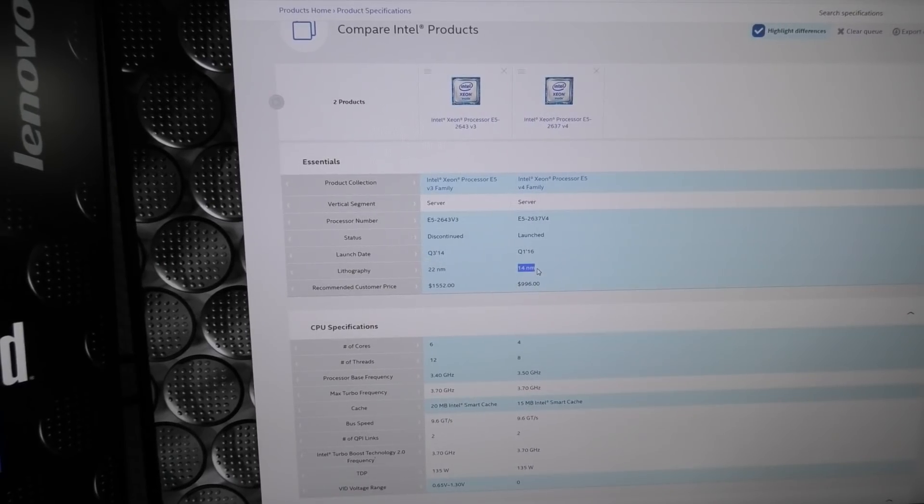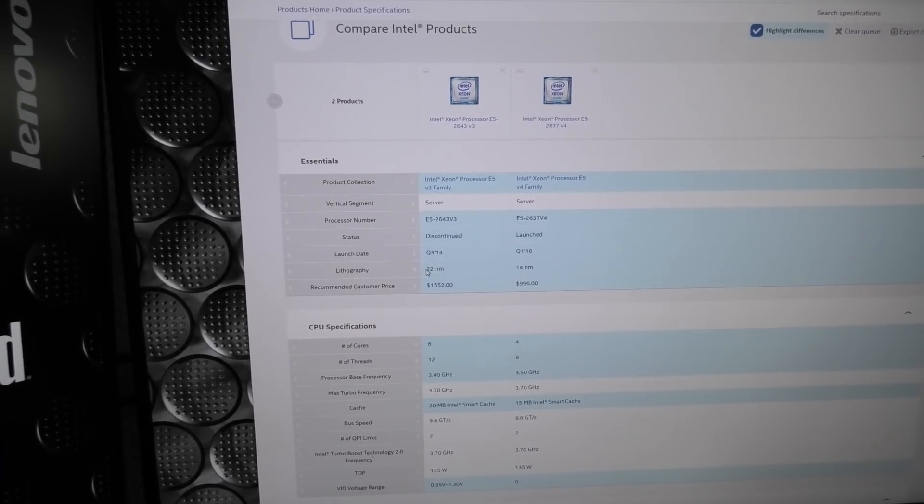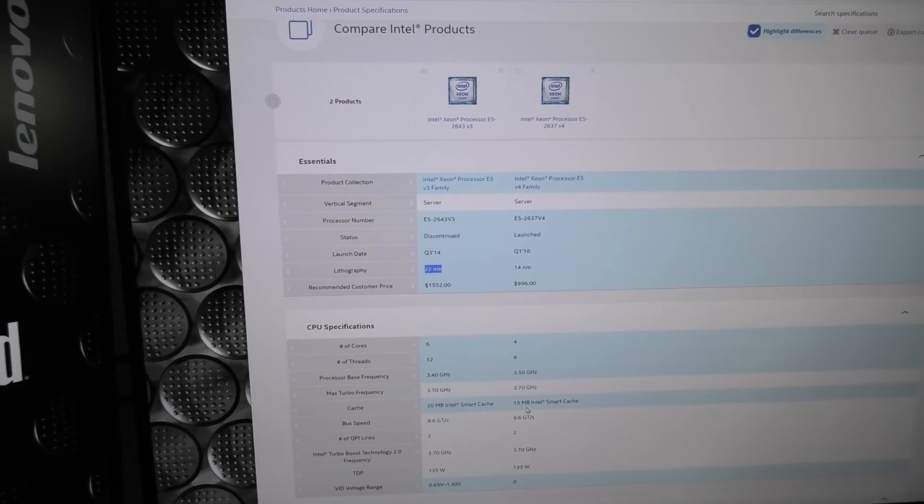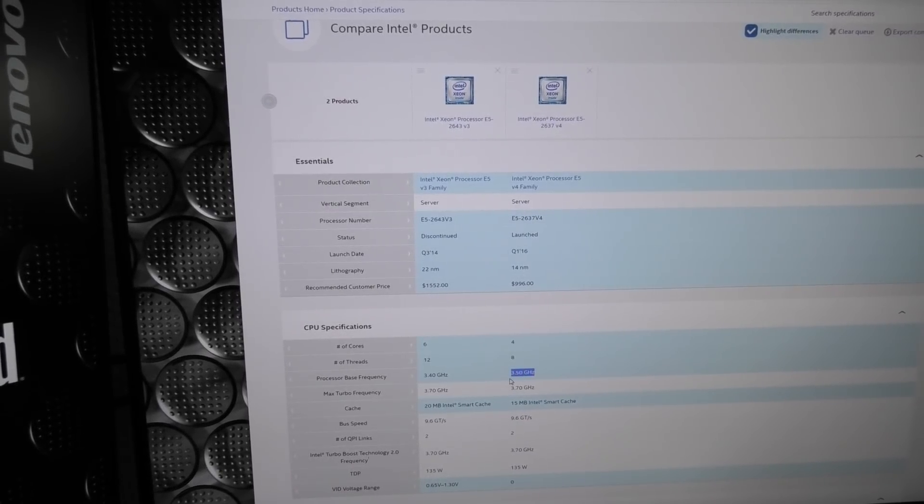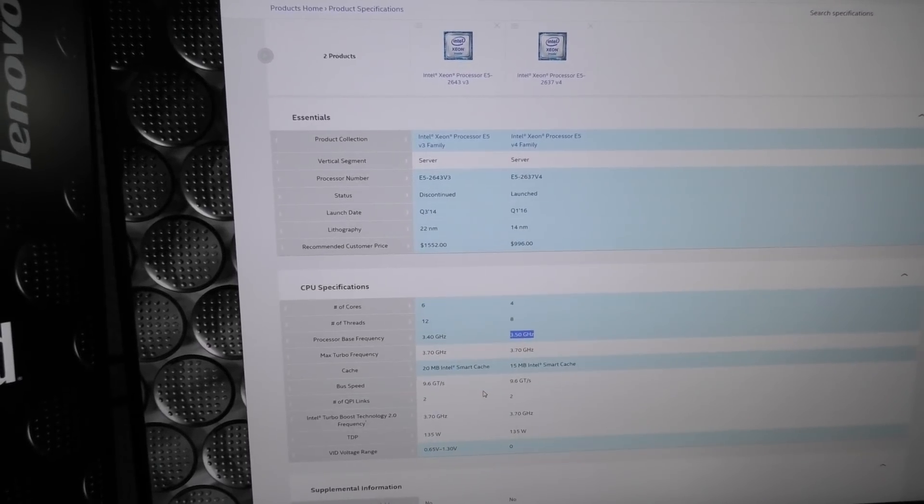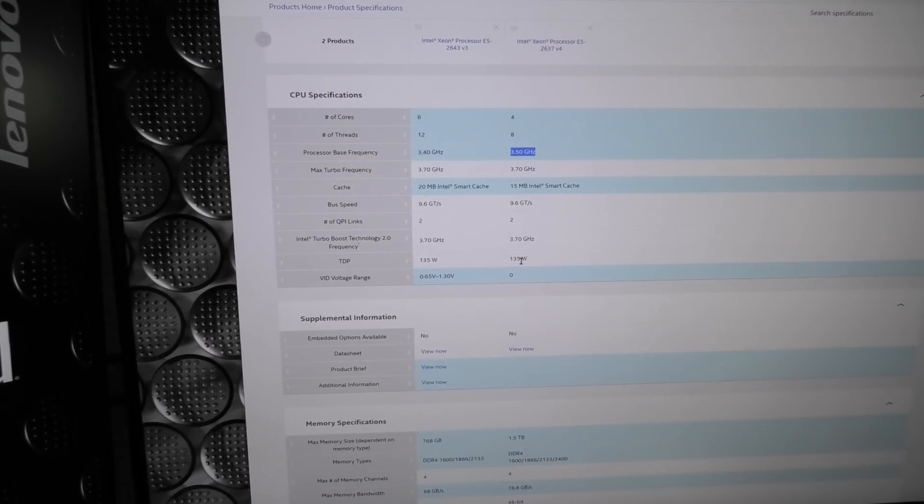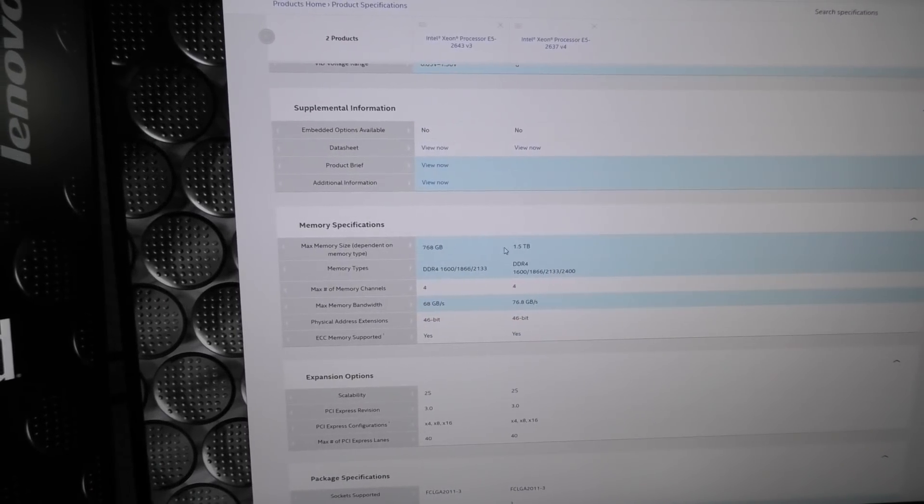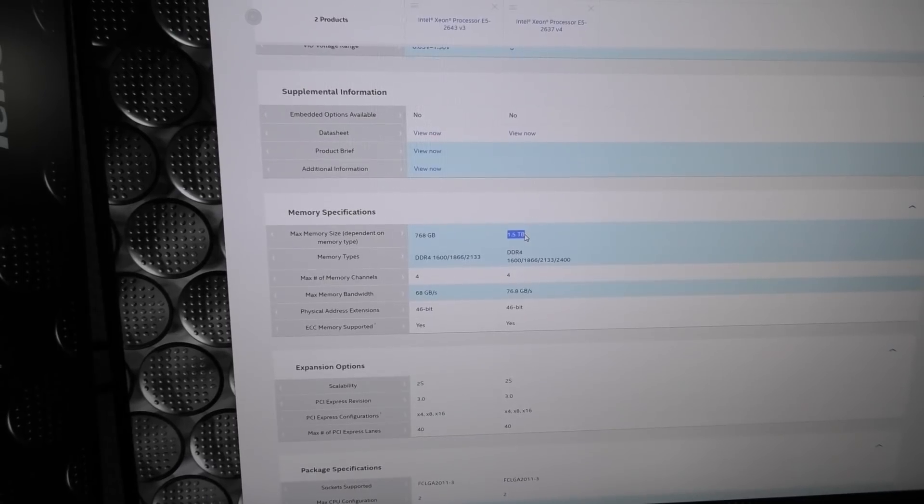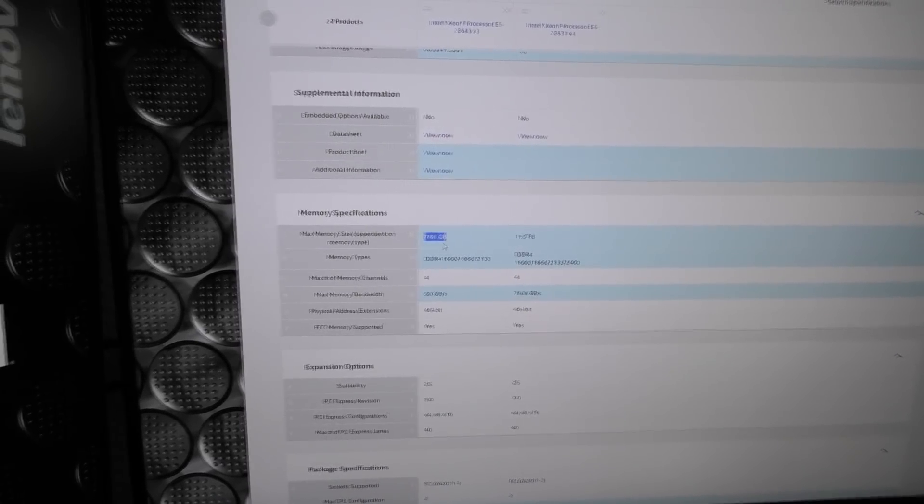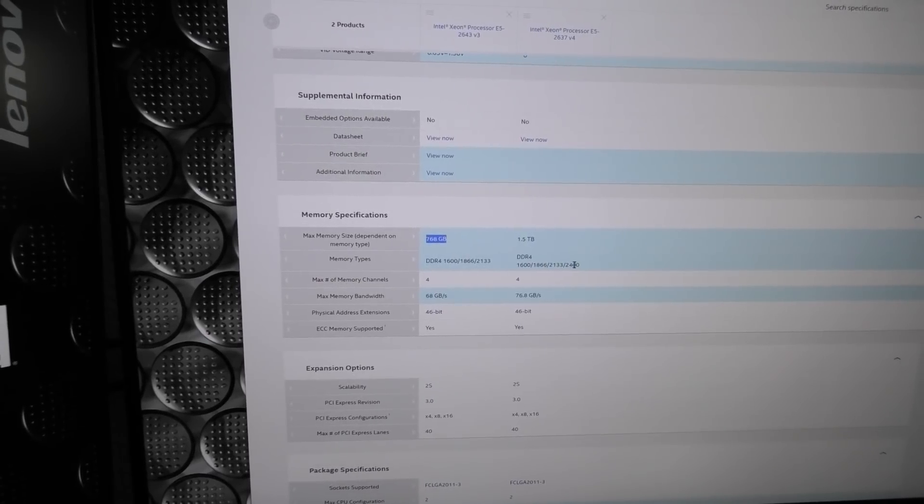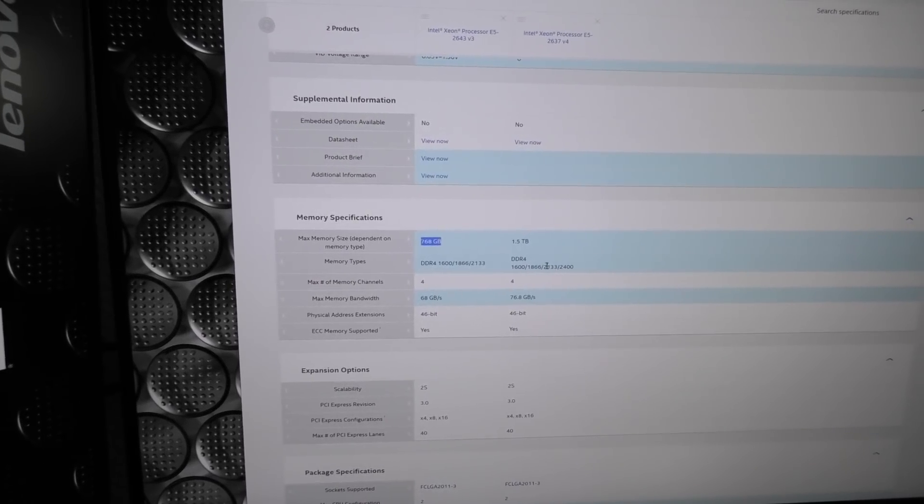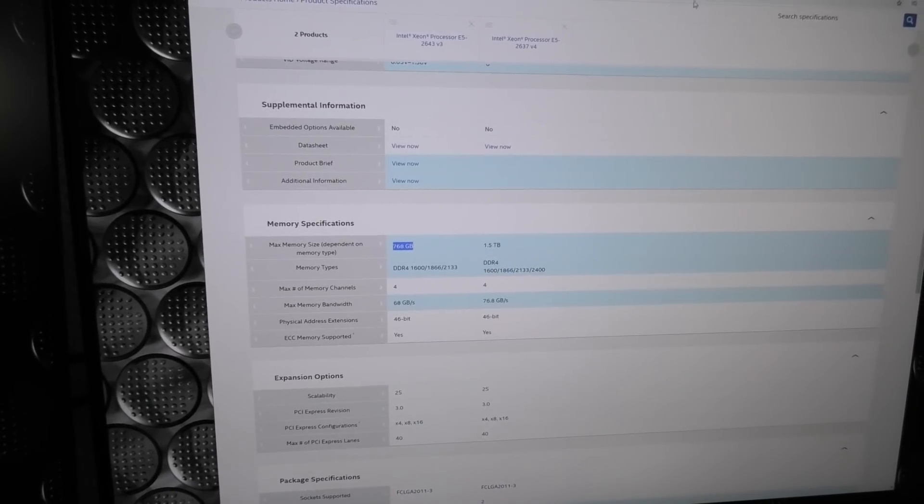These are newer, they are 14 nanometers. These are 22 nanometers. I was wrong about the frequency, they actually do 3.5 gigahertz. Other than that it's about the same, use the same amount of power. There's a bit about the RAM - the new ones I have in there can handle 1.5 terabytes, the other ones only half. Frequency of the RAM also goes down a little bit. I think we'll manage.